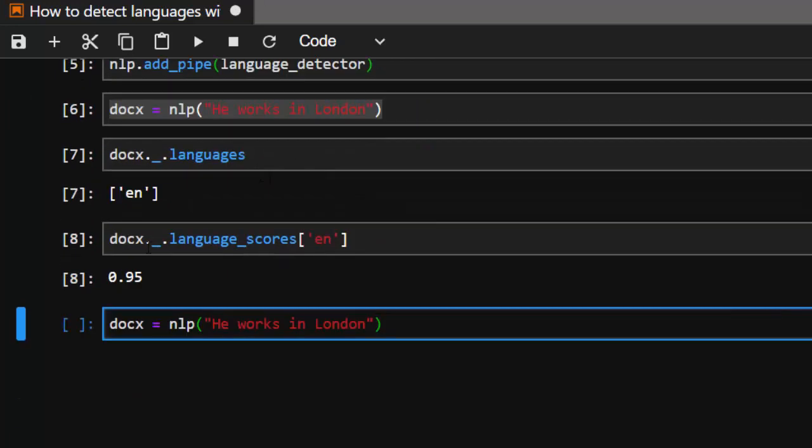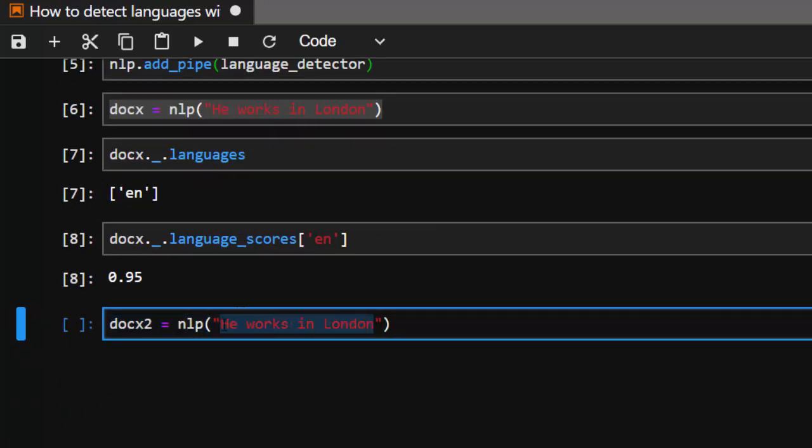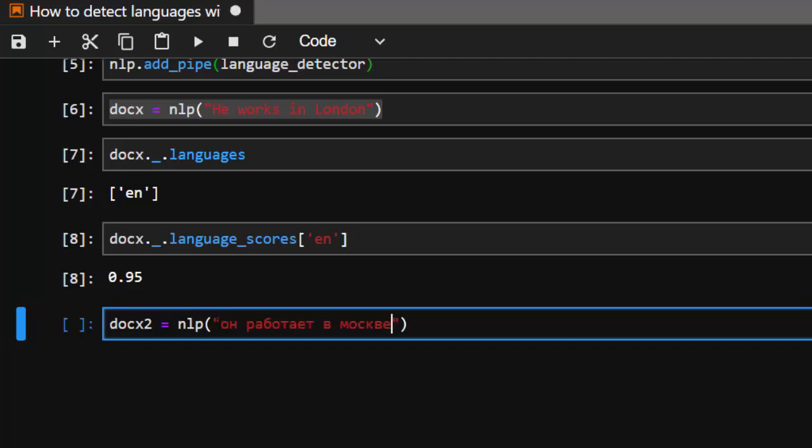Example two. This is going to be something different. Let me change it to Russian. Let's type in a test from Russian. He works in Moscow.